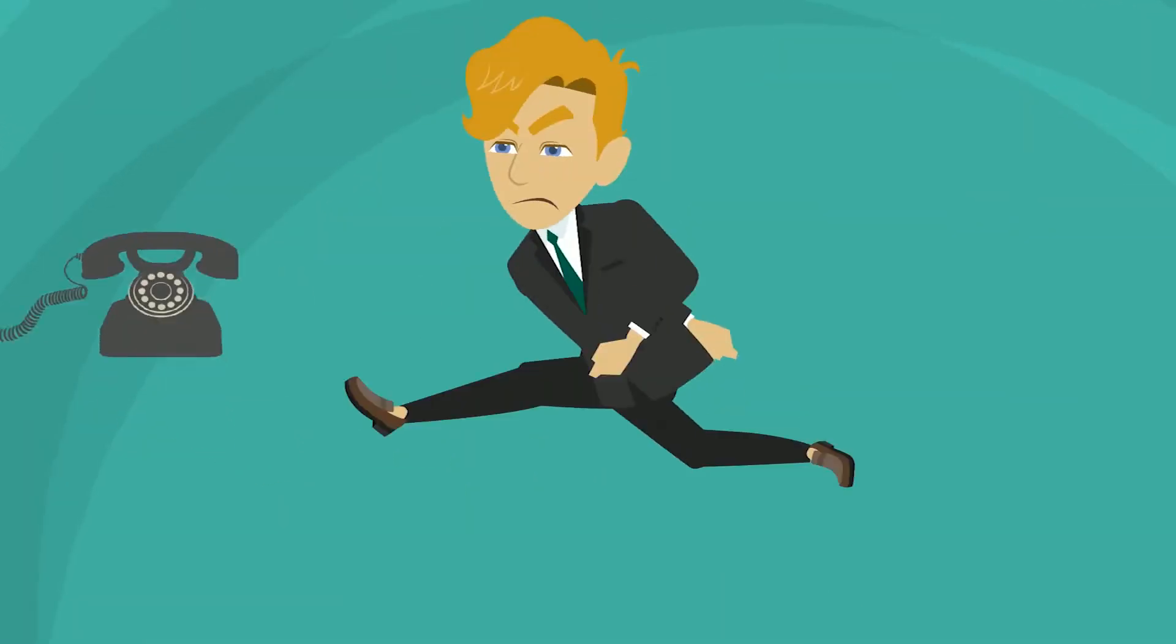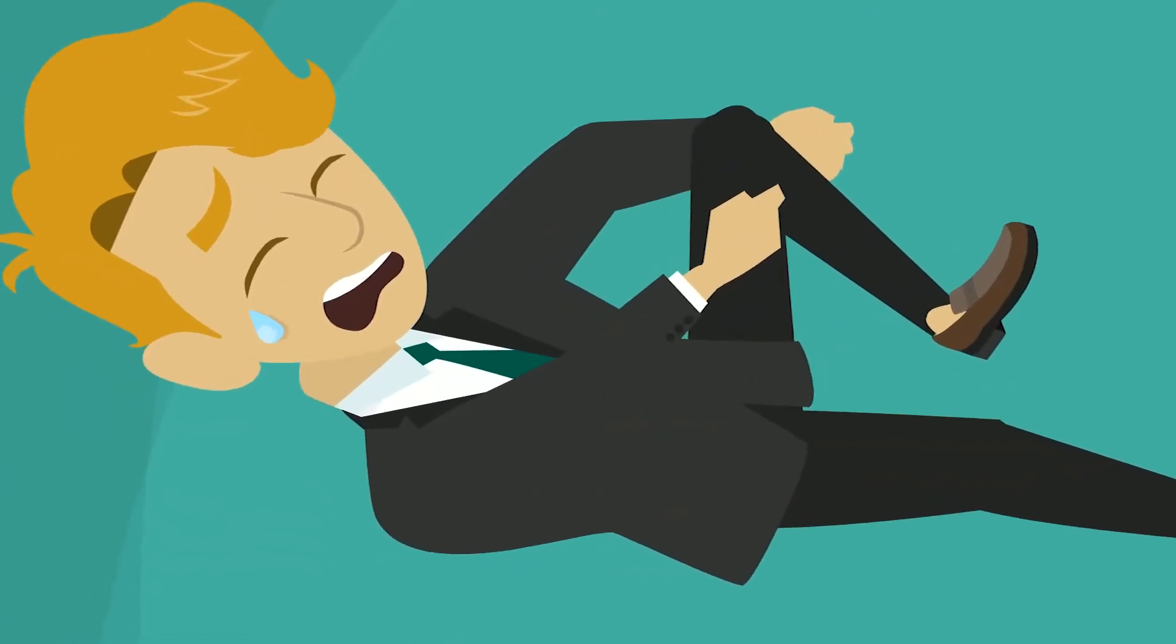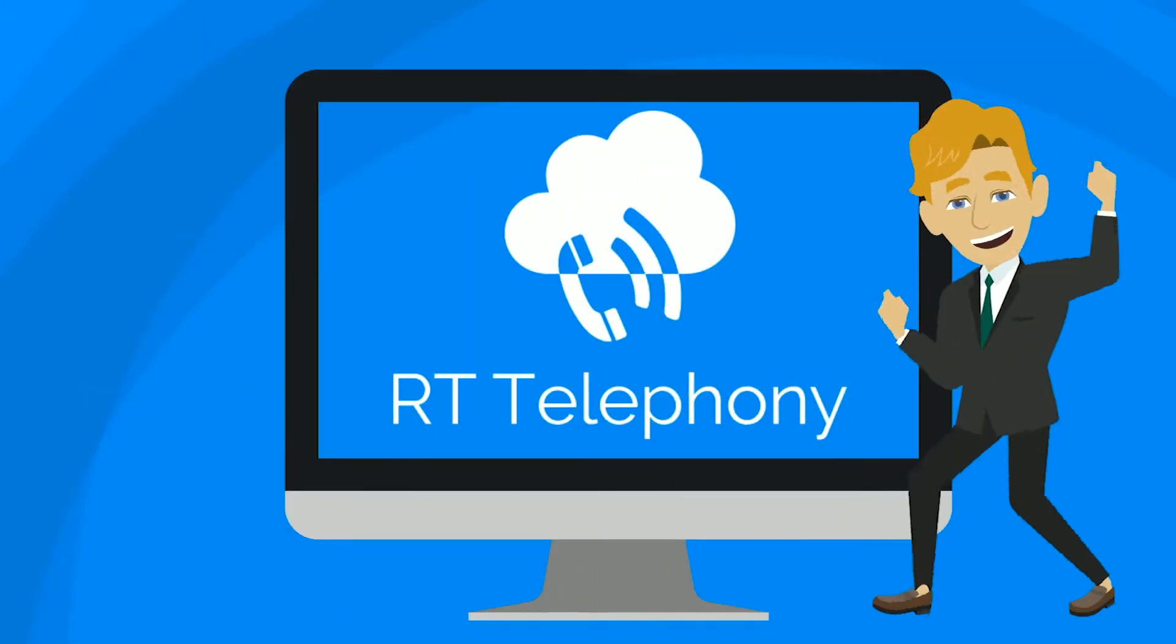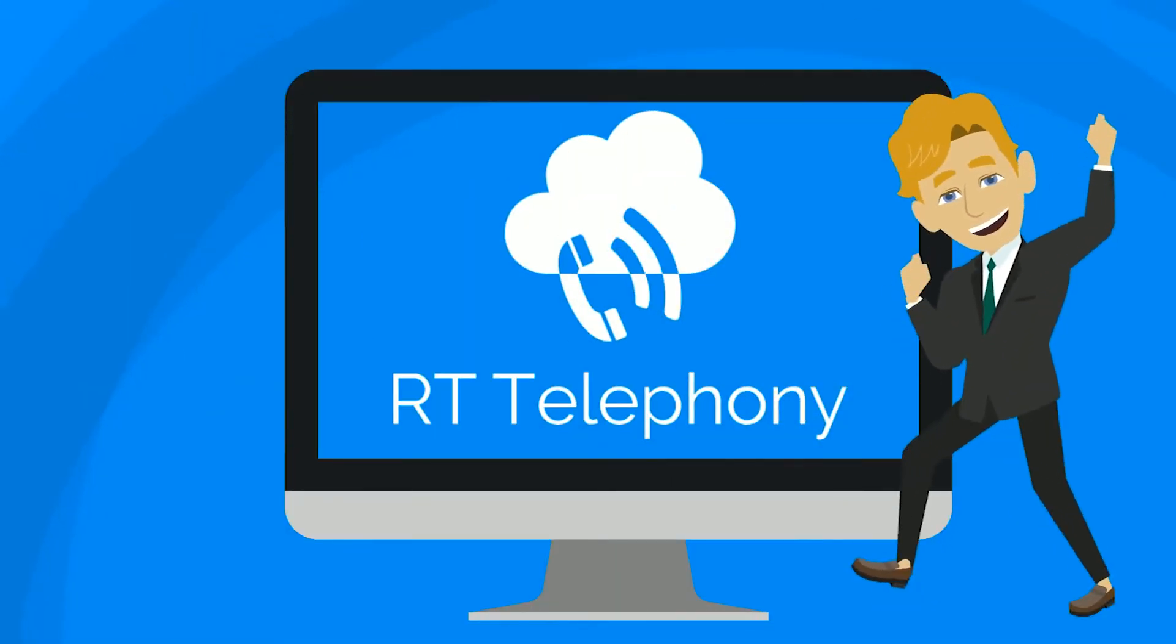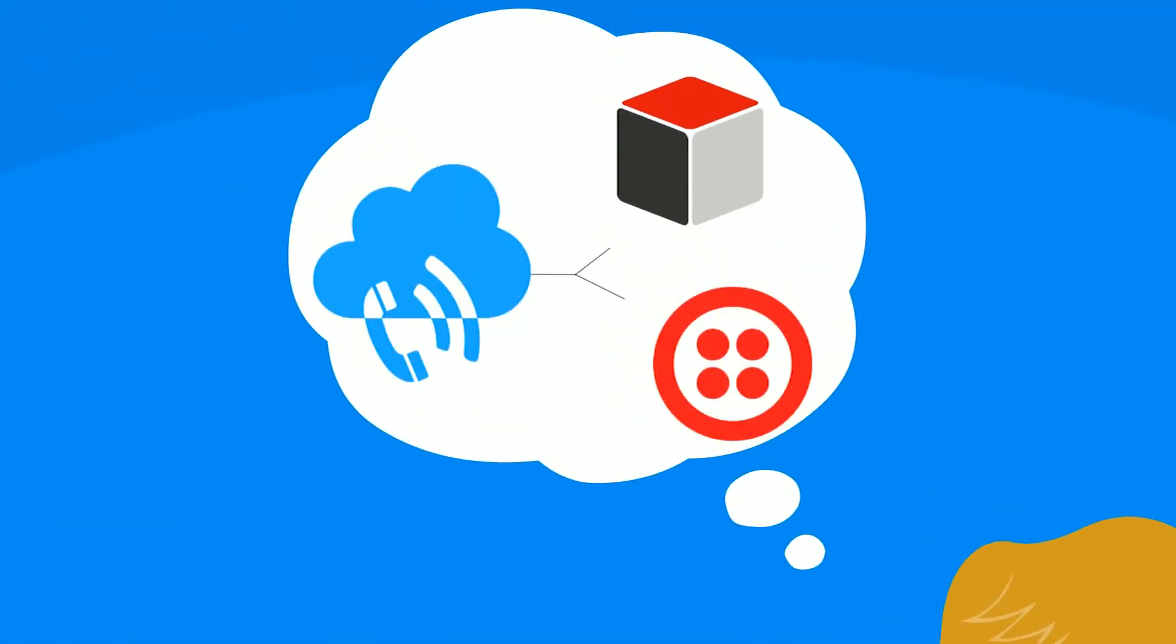Don't let an outdated, featureless phone system define your company. Introducing RT Telephony, a unique telephone solution to boost your productivity.